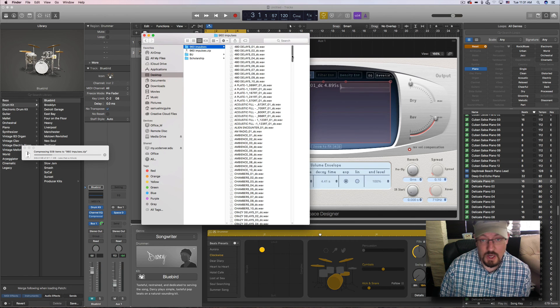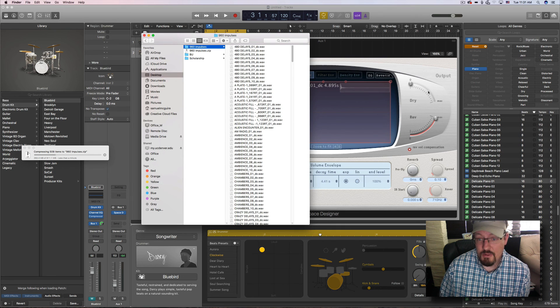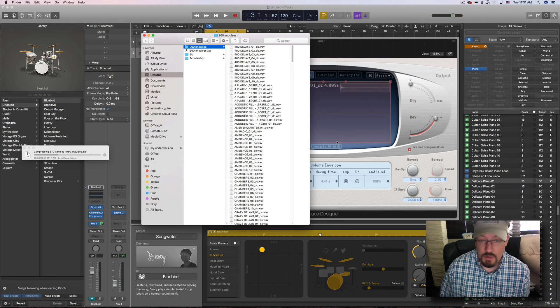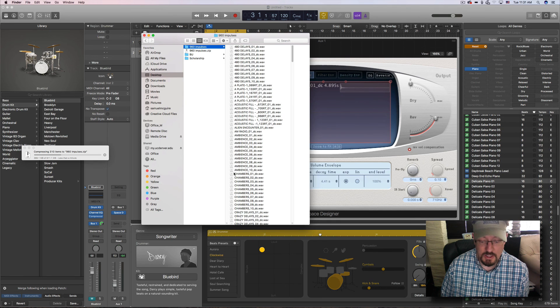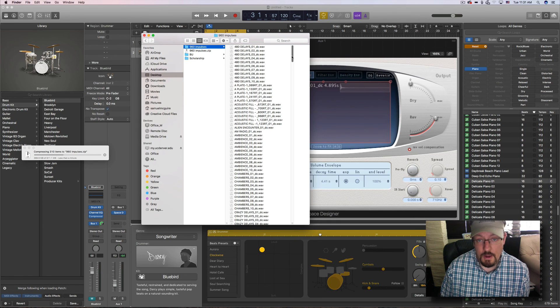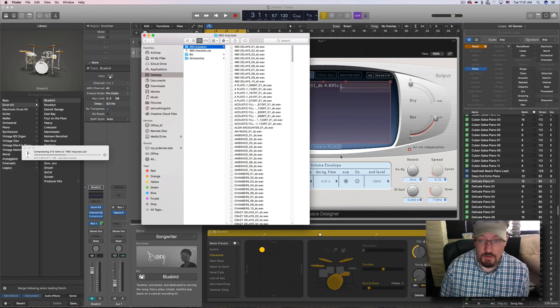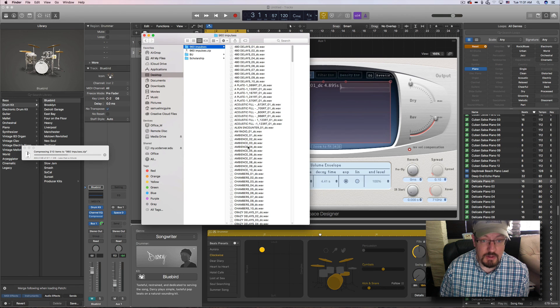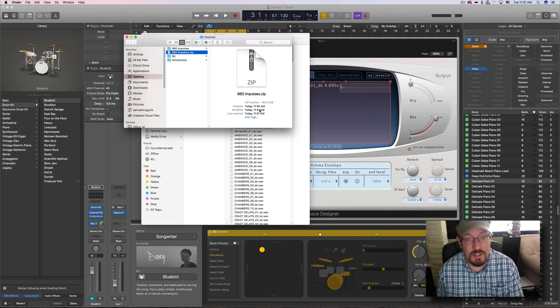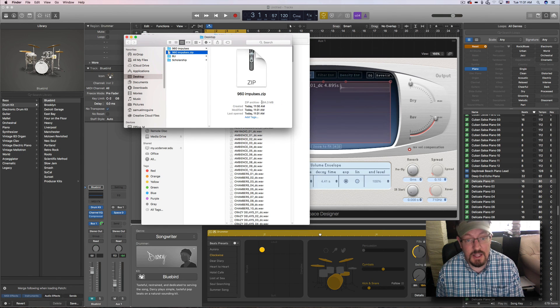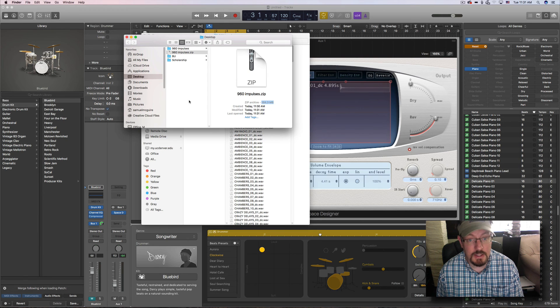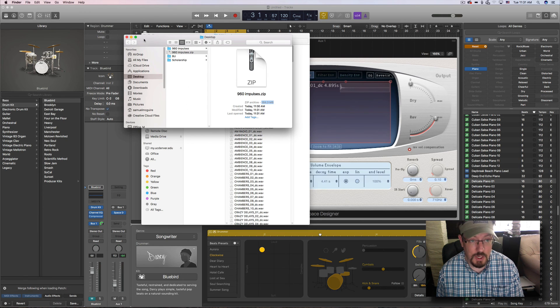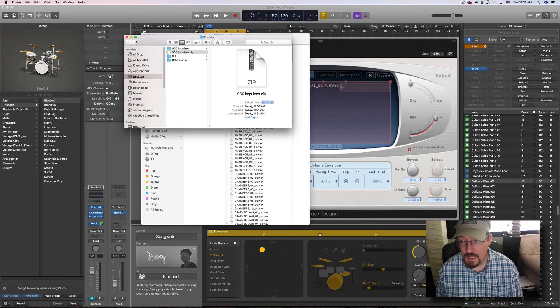They're amazing. They're great on projects. Like I said, I don't use the default anymore for Space Designer. I'm only using these on all my projects, in addition to other reverb units. But for Space Designer, this is where it's at for me. Oh, and the final size is a lot smaller, so it's just 184 megabytes when it's all compressed. Okay, that's it.